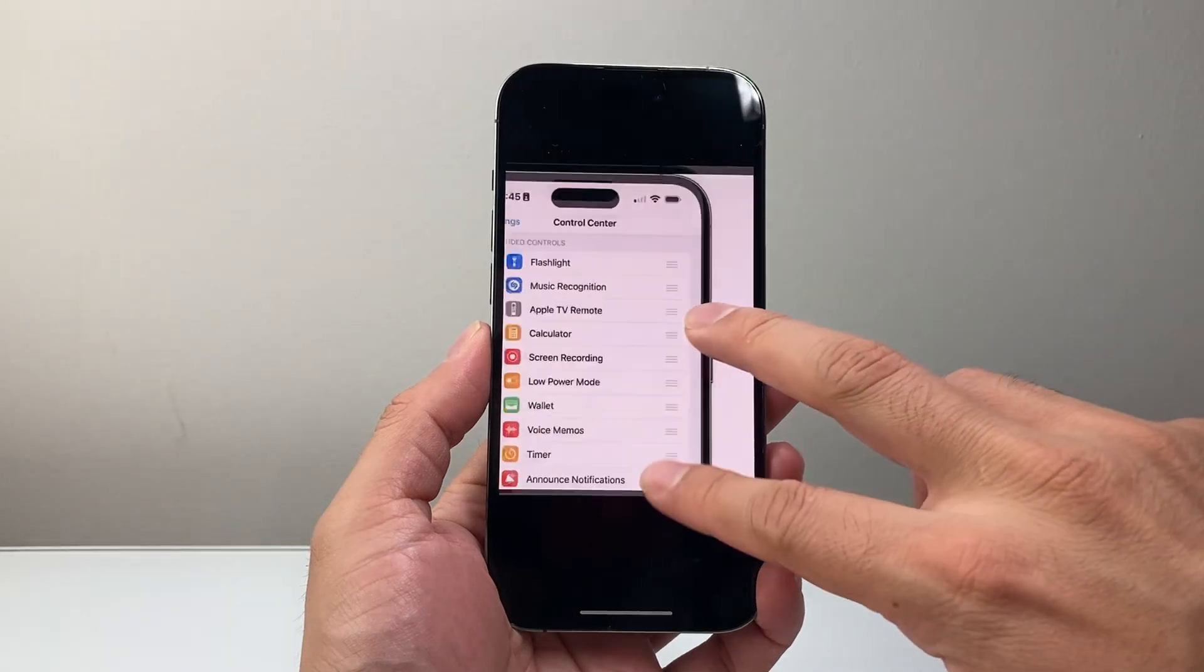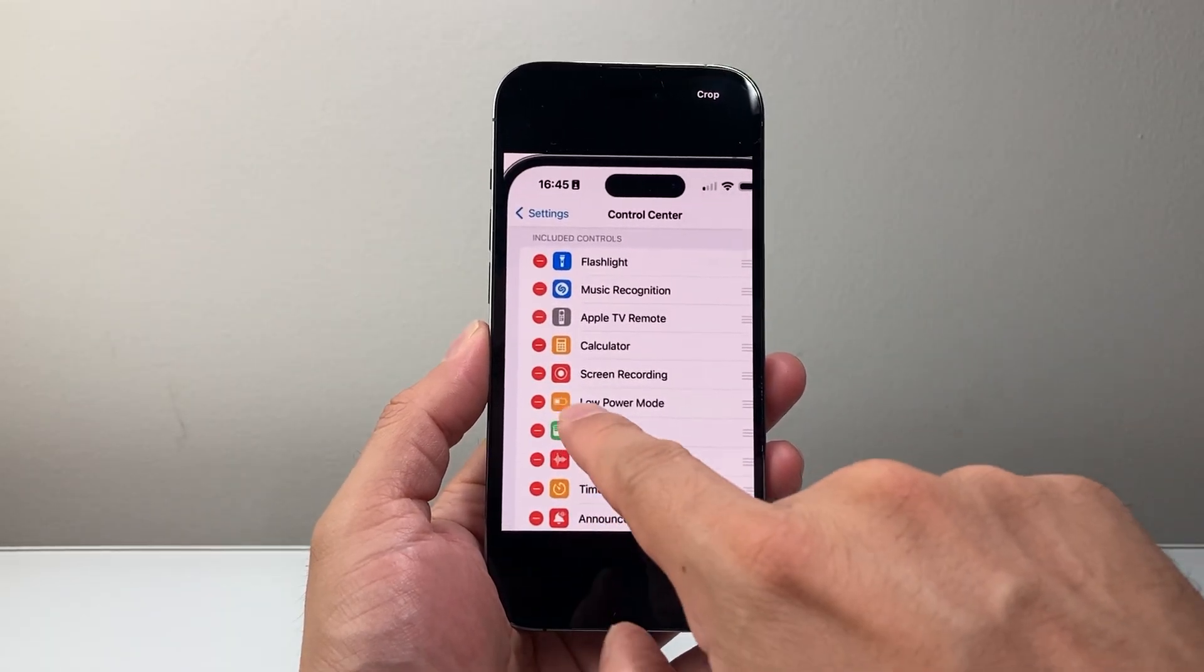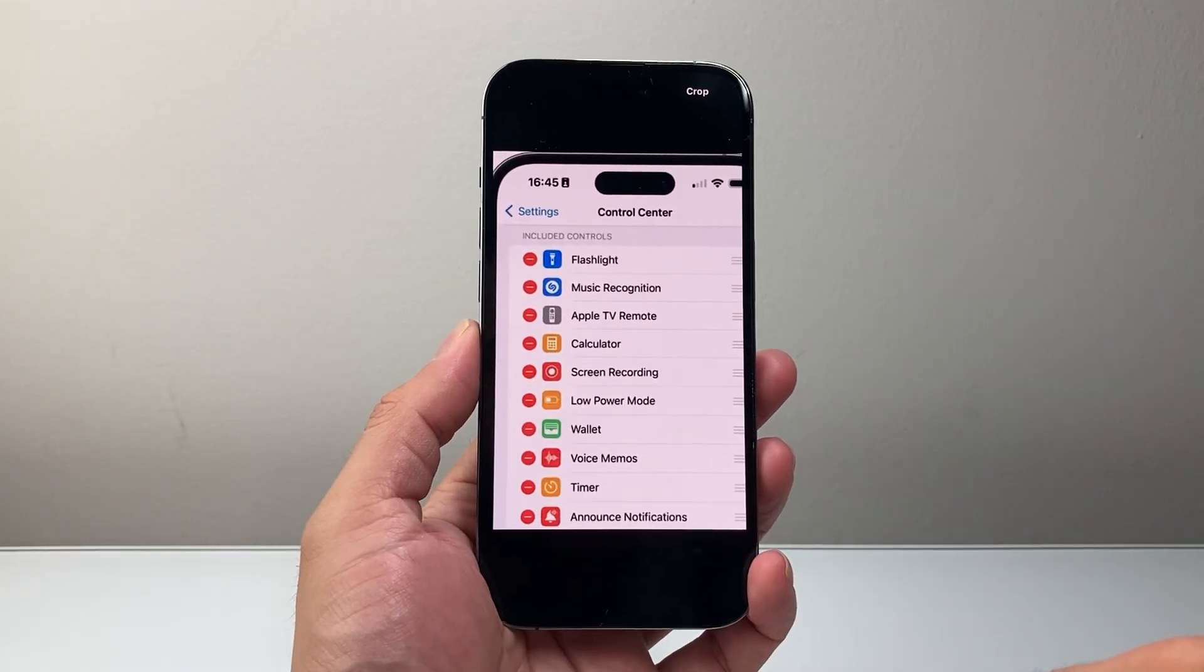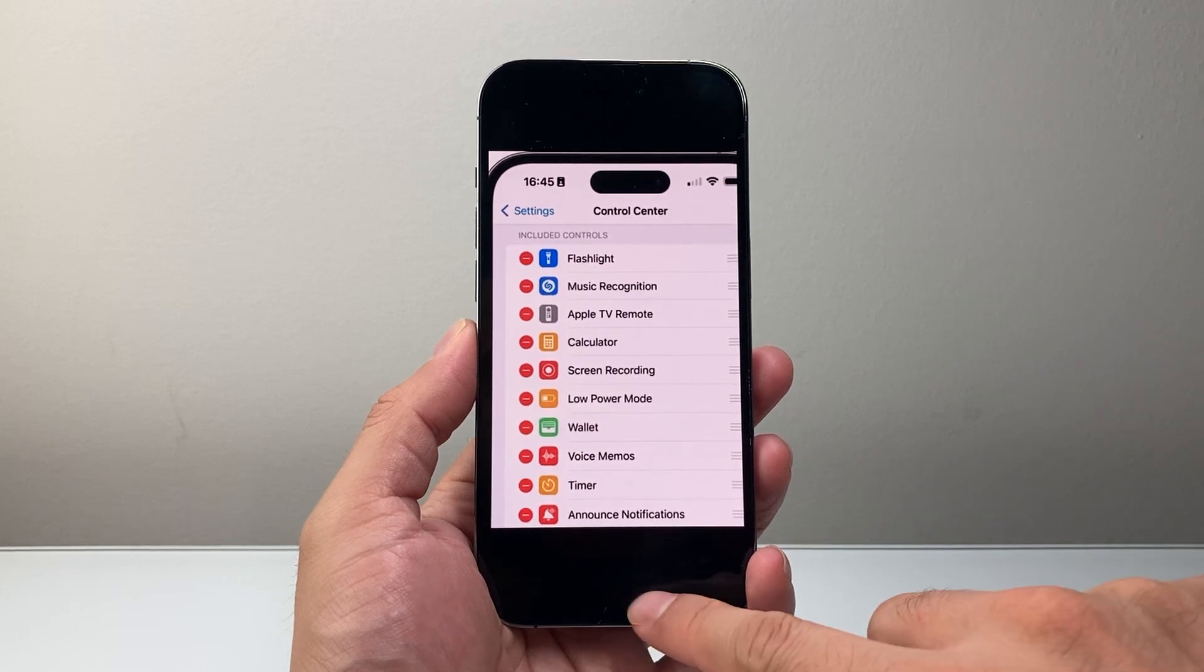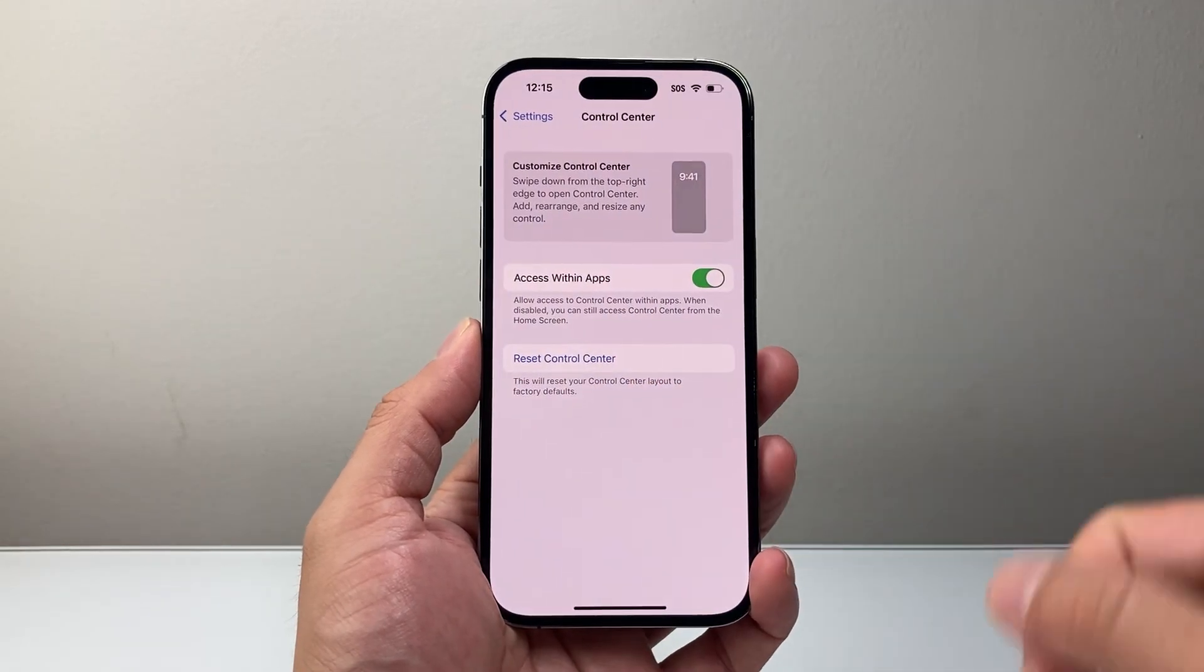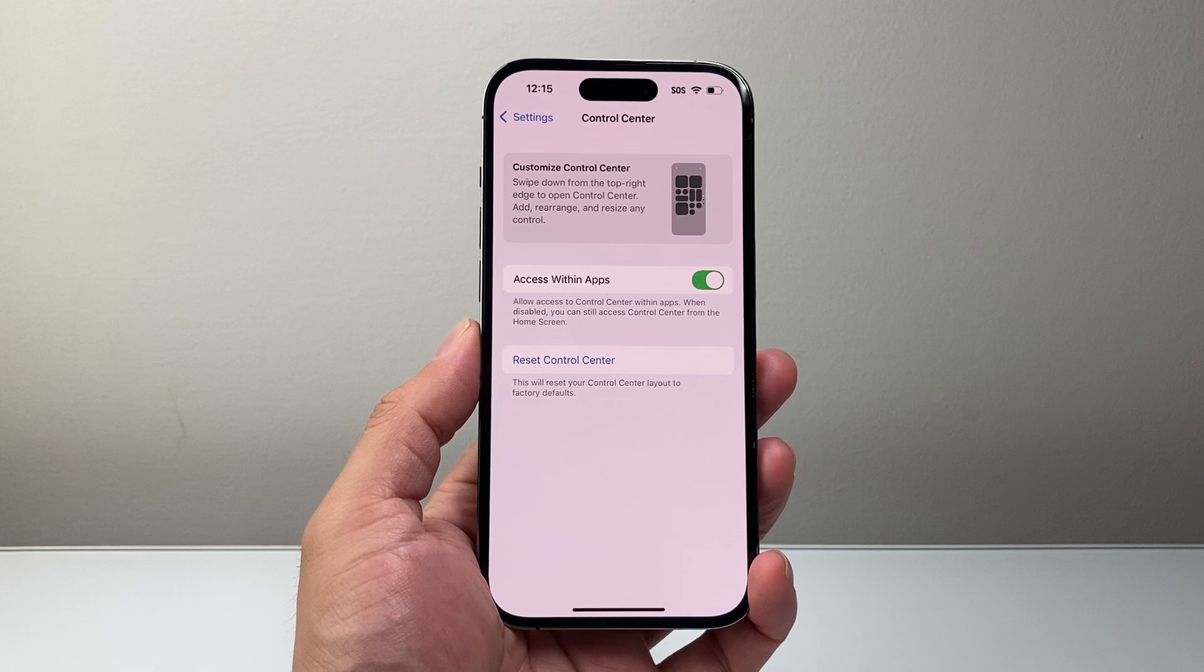Once you open the control center, you're going to see screen recording. You're going to tap on that red minus icon if you have it, and it will remove it and disable screen recording.